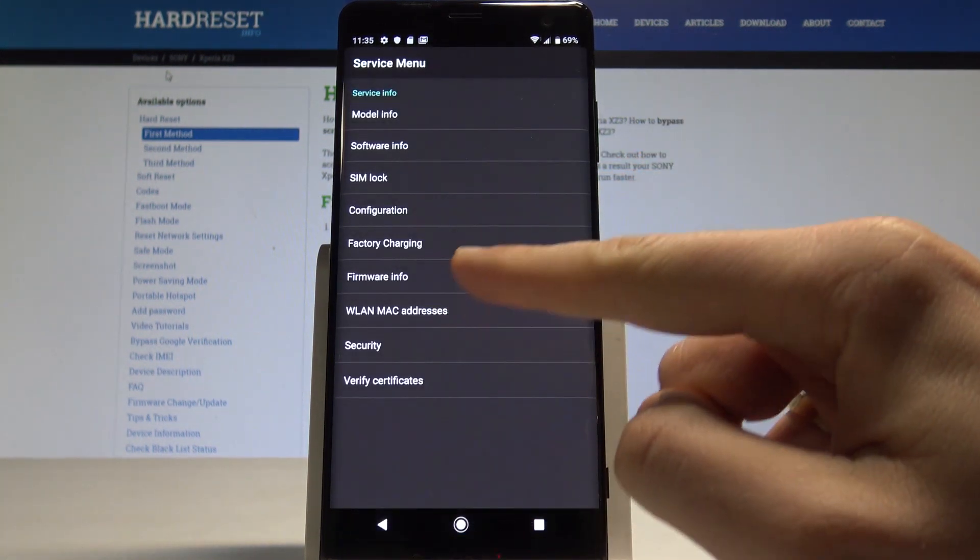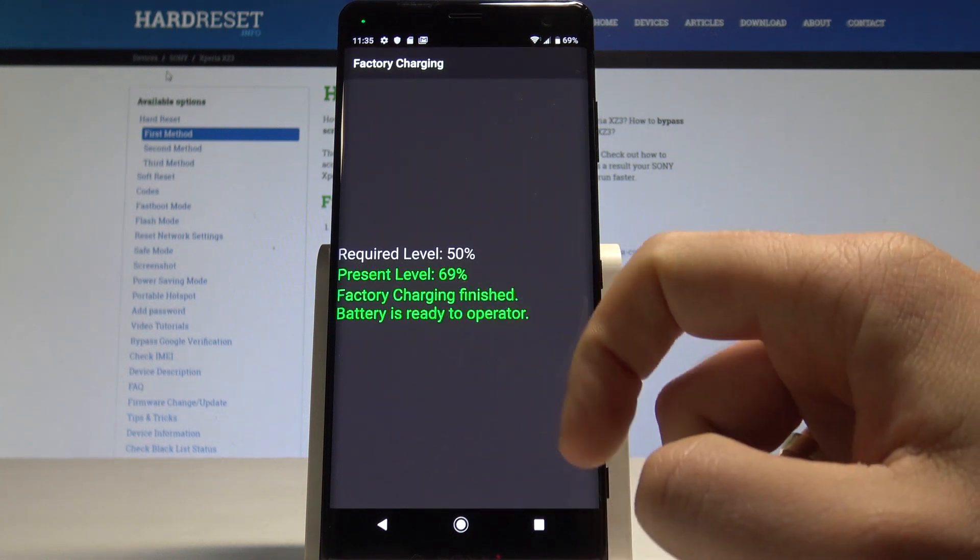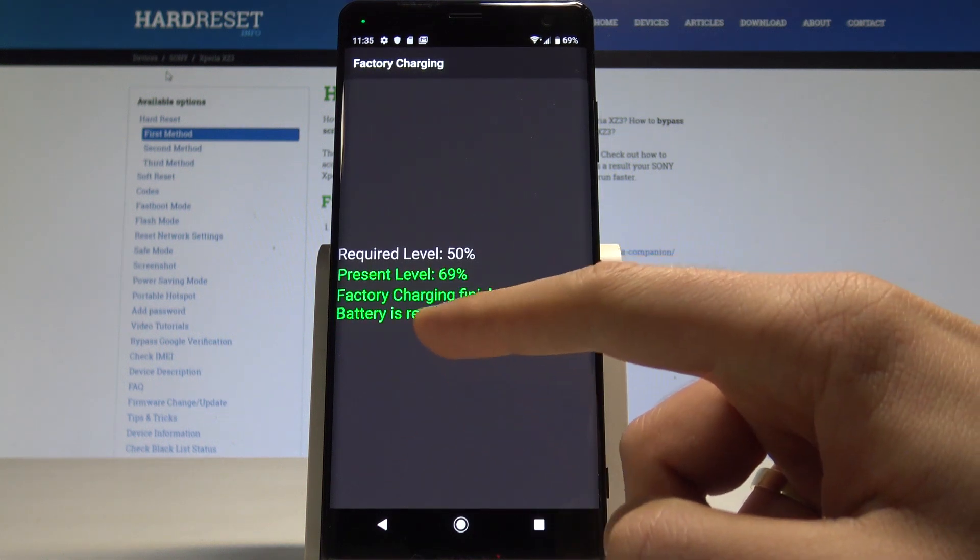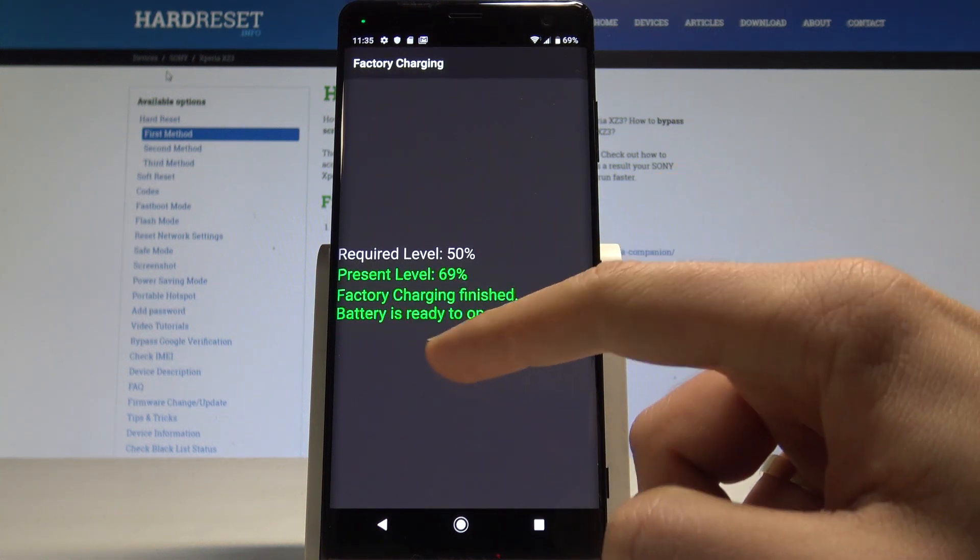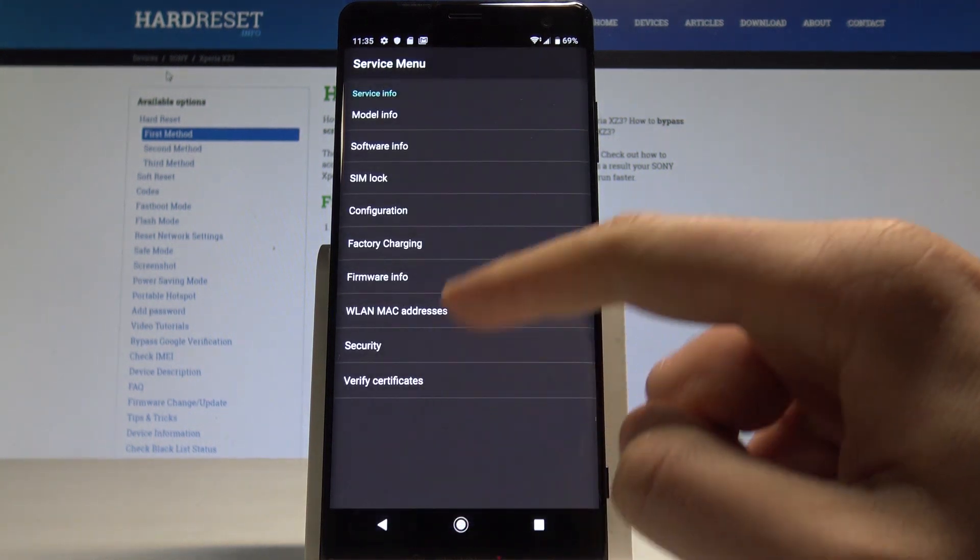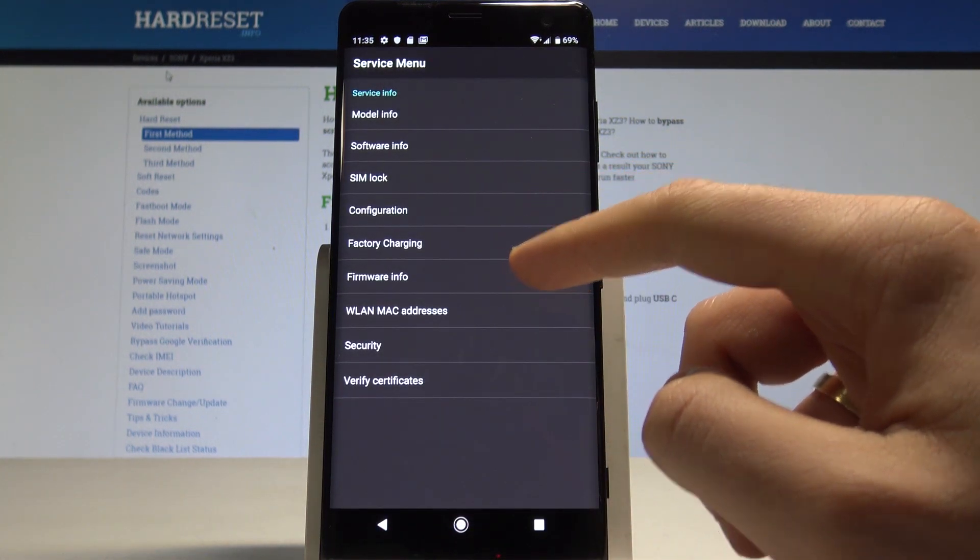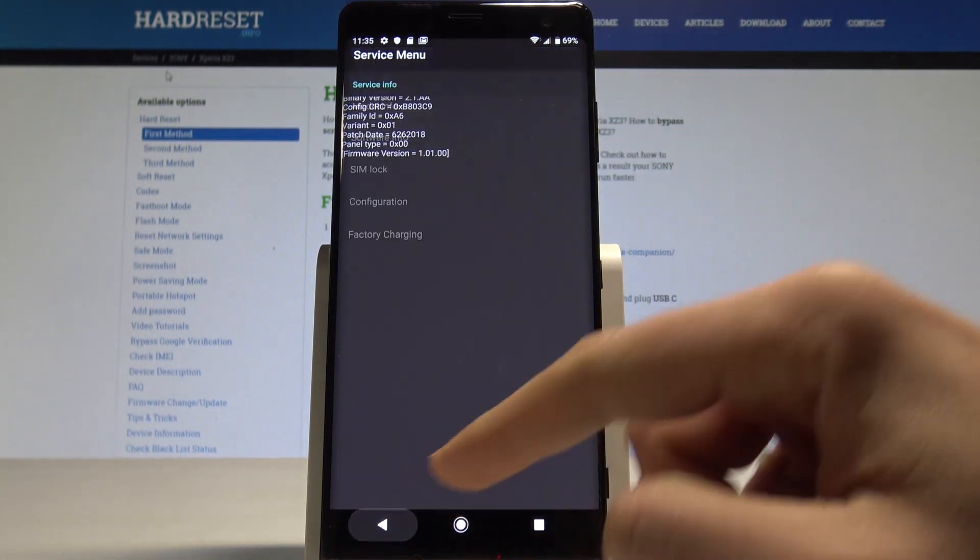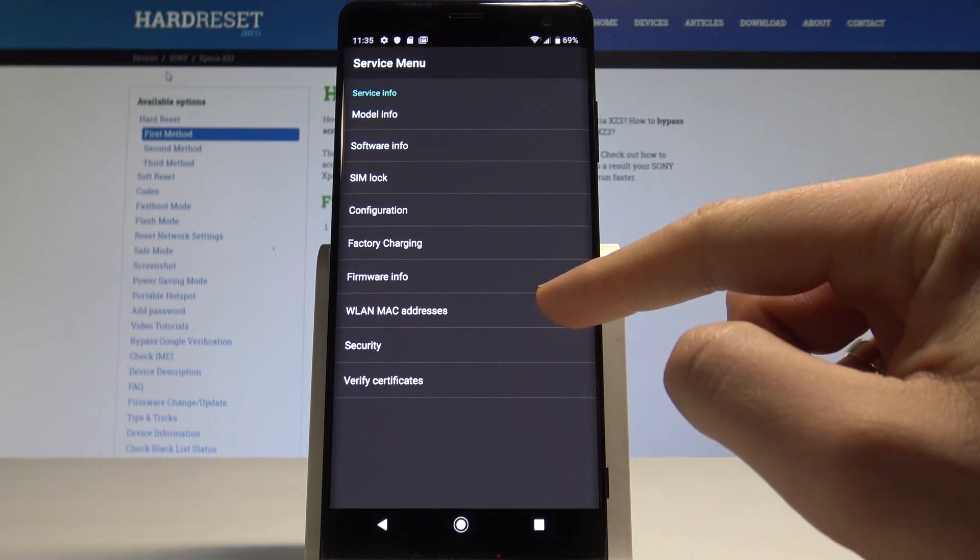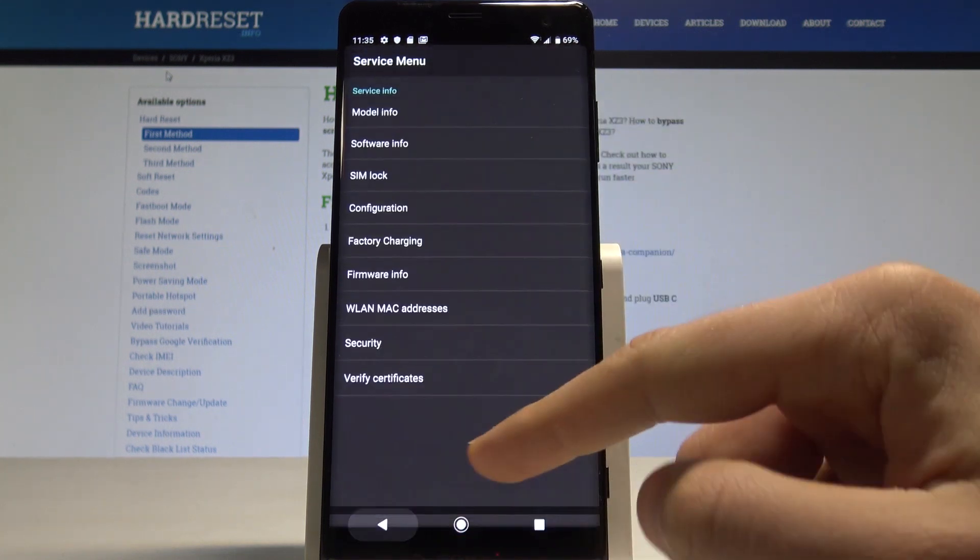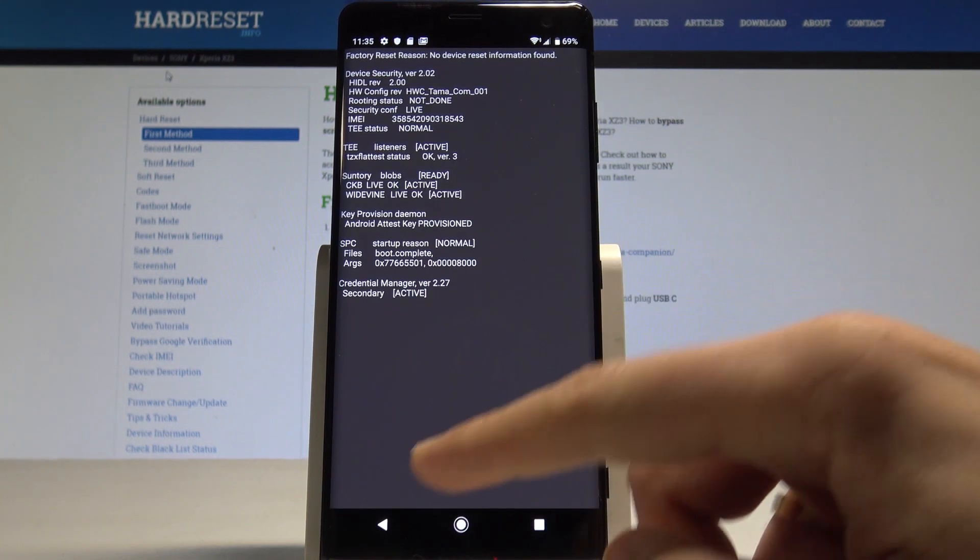Configuration, factory charging - here you've got for example the present level, the battery health, and other information. You can see the firmware info and also the Wi-Fi addresses and security options.